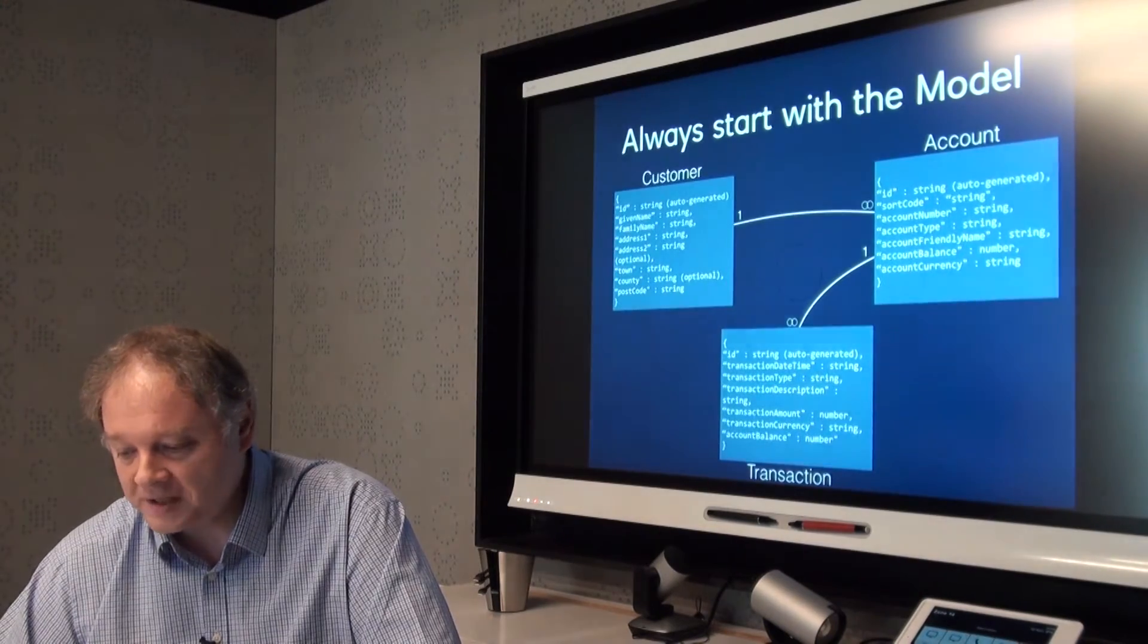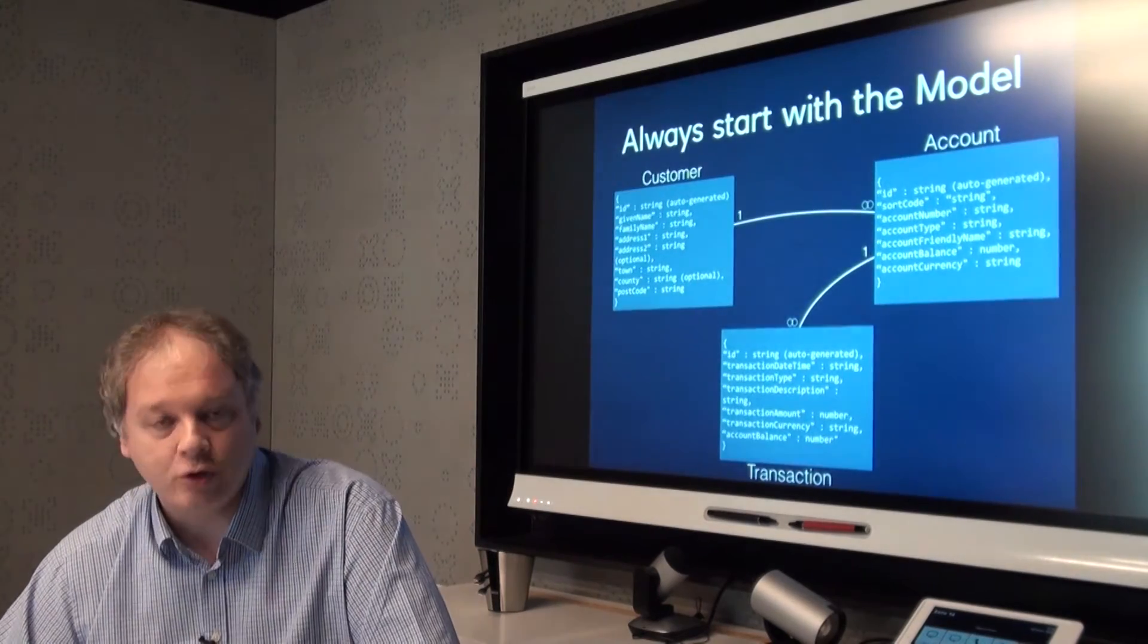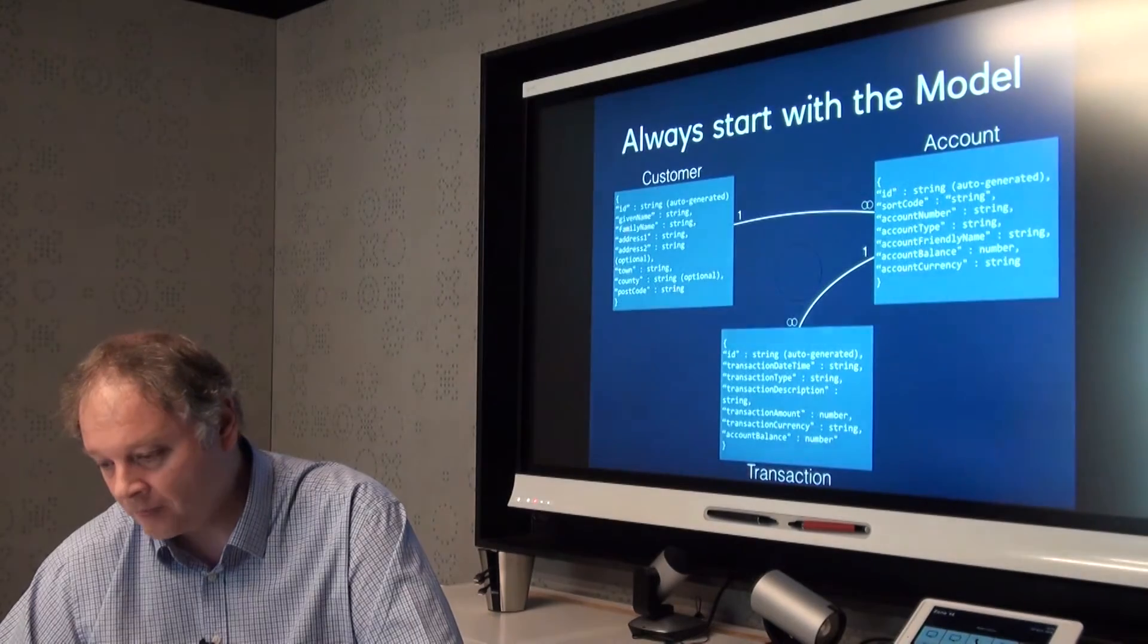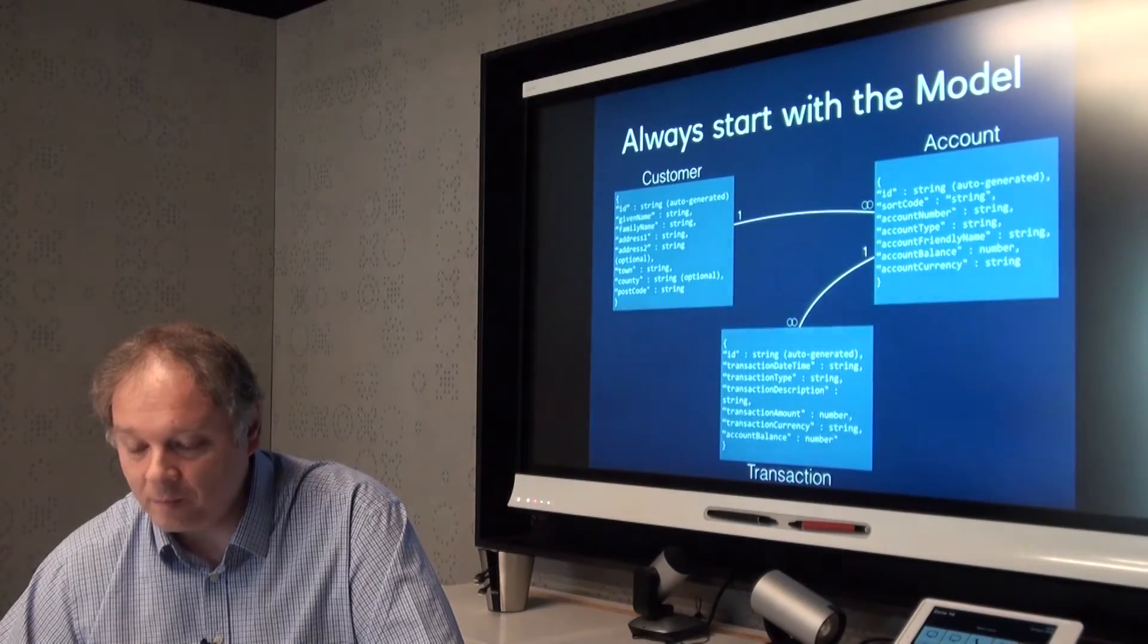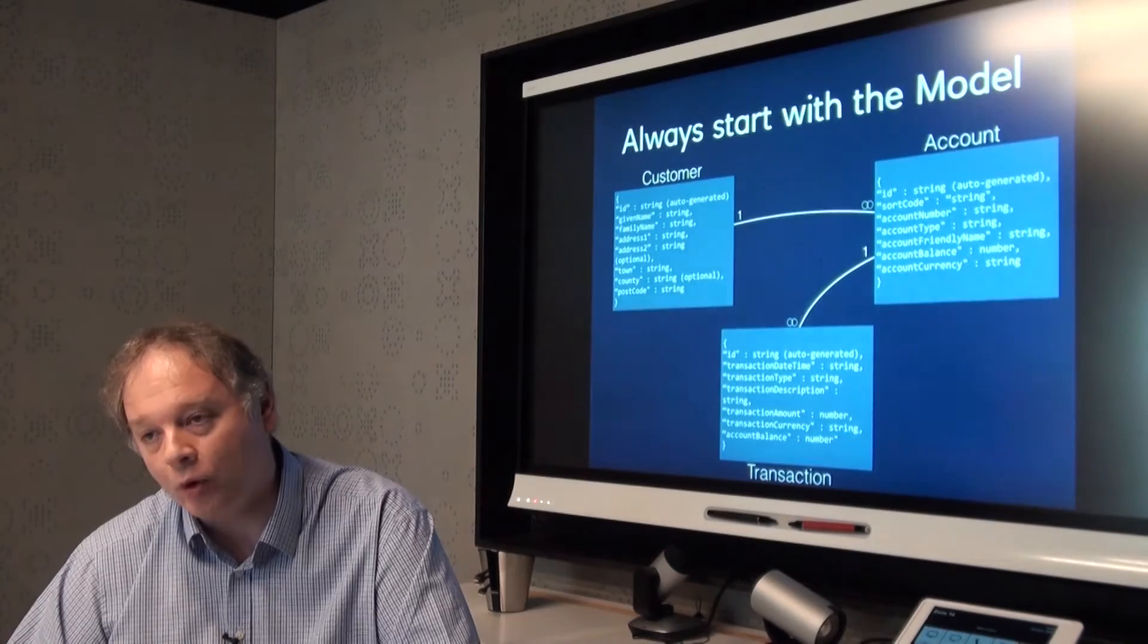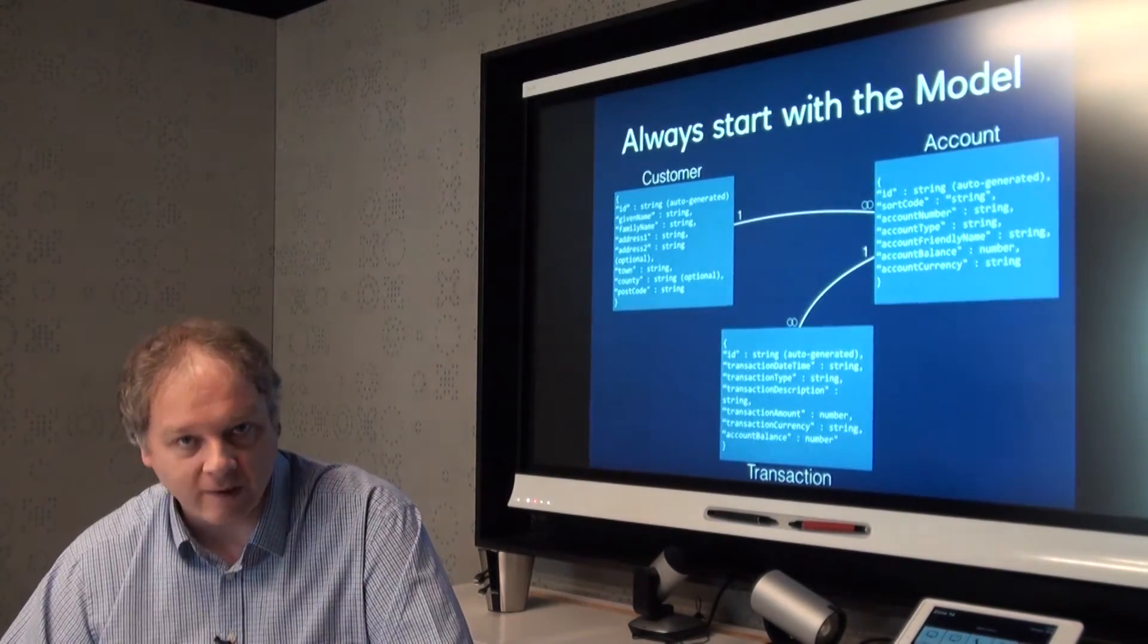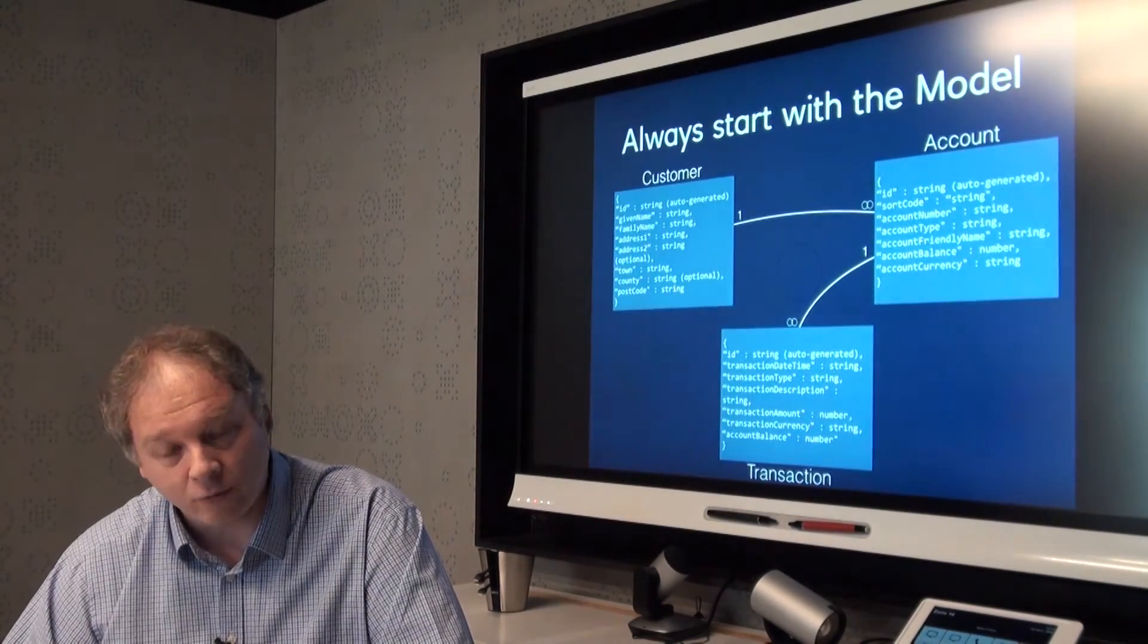Transactions are objects that have things like descriptions, transaction amount, transaction date and time and so on. You can see that with that very simple data model, we have exposed basically what's required in order to allow you to build an application that would let you show a customer, show them their accounts, show them their transactions, and that was what we were aiming to do in this release.